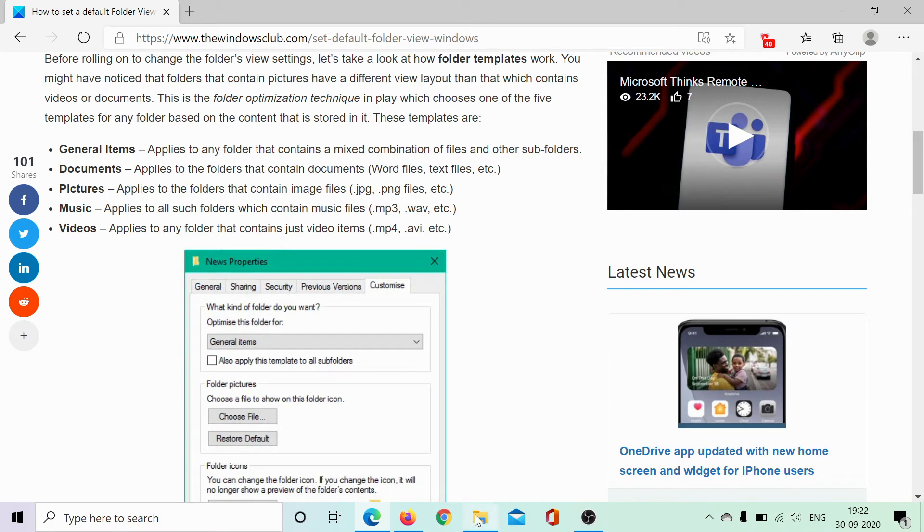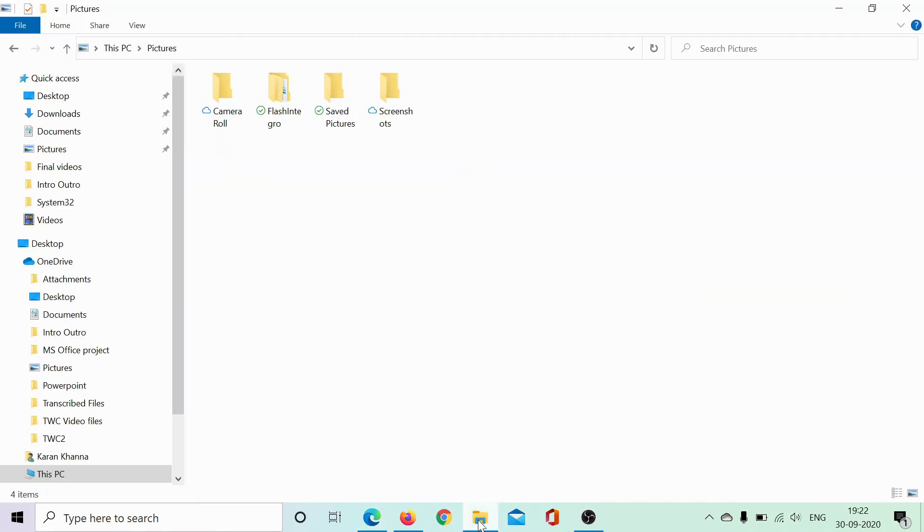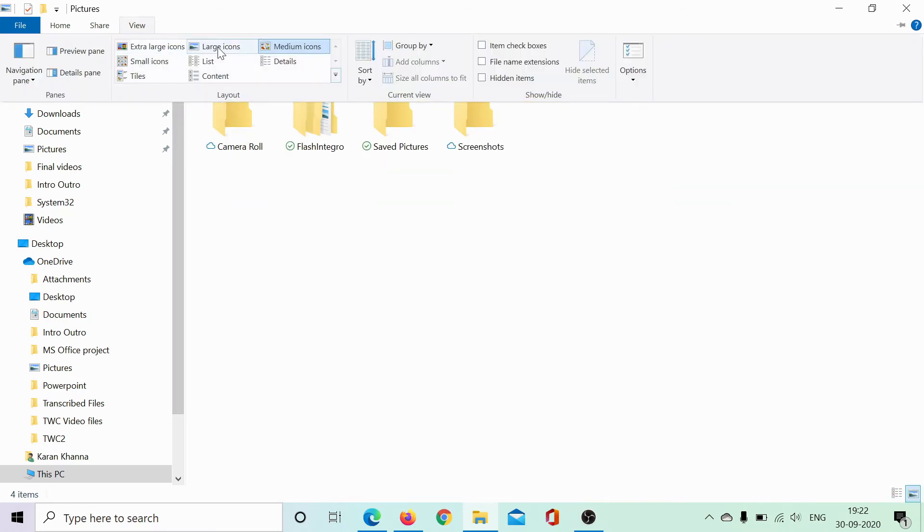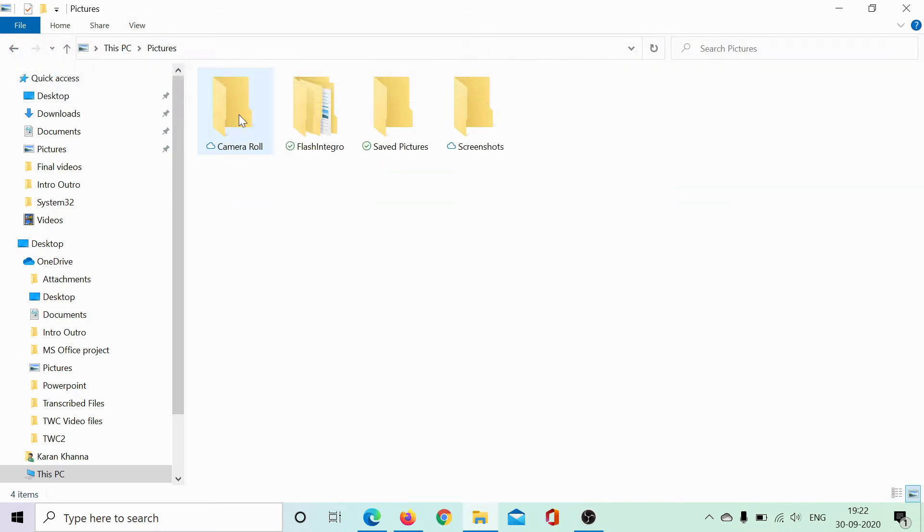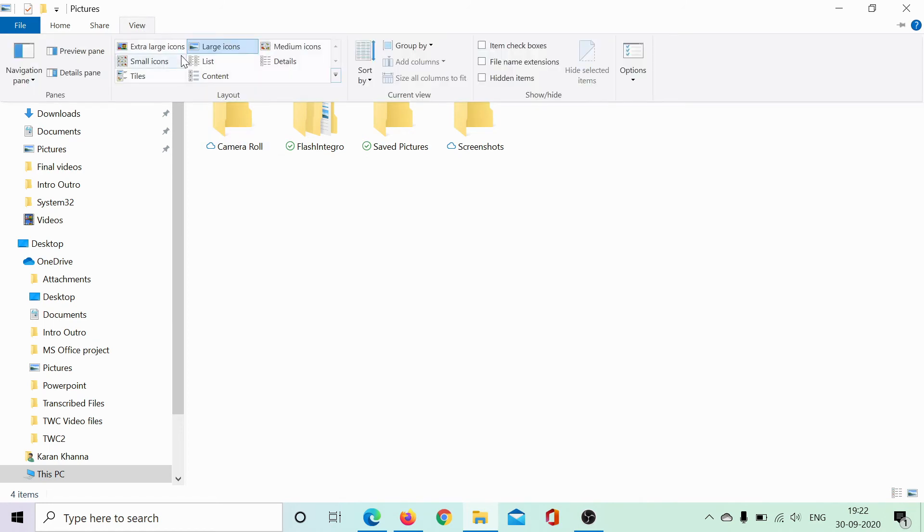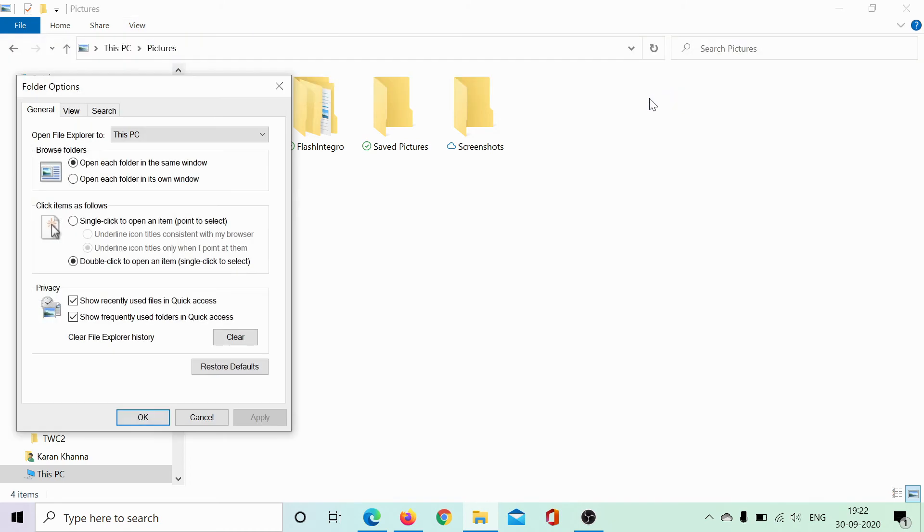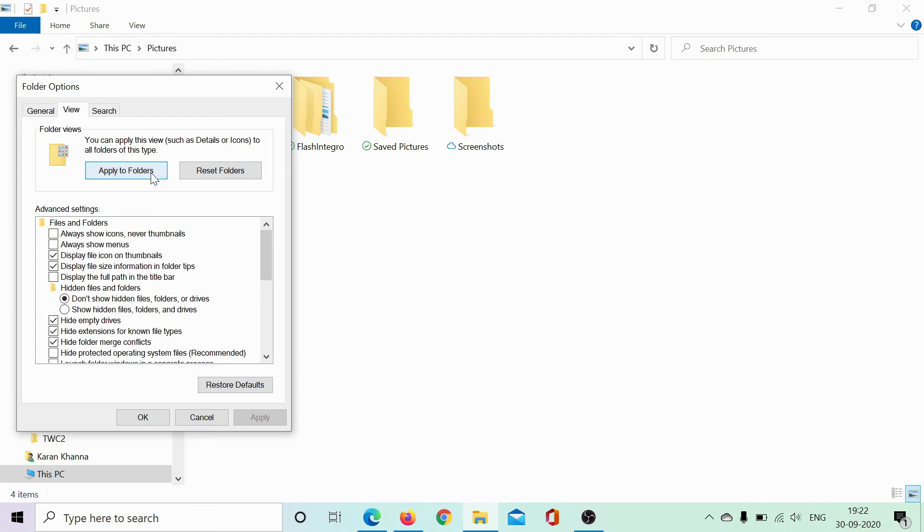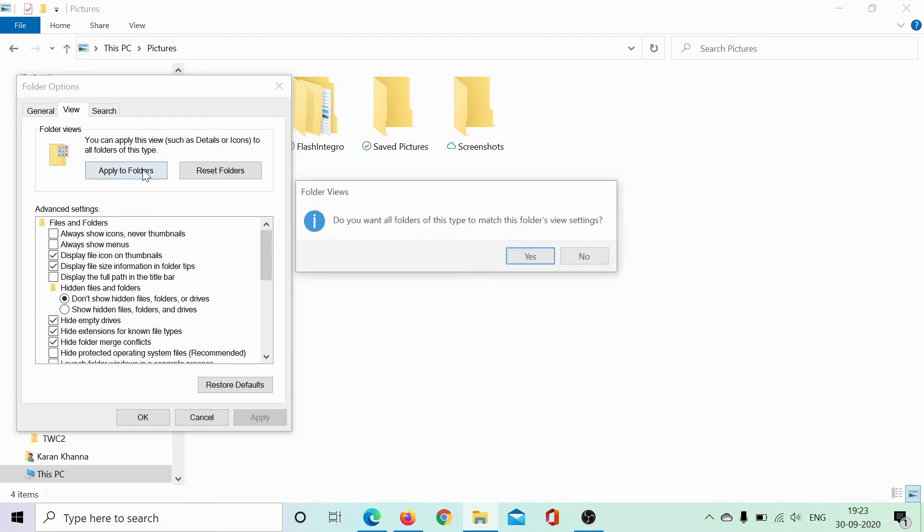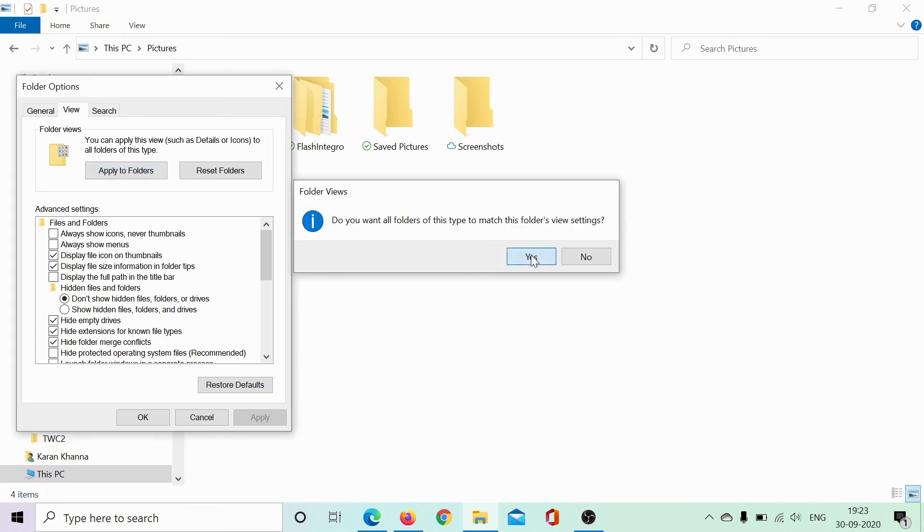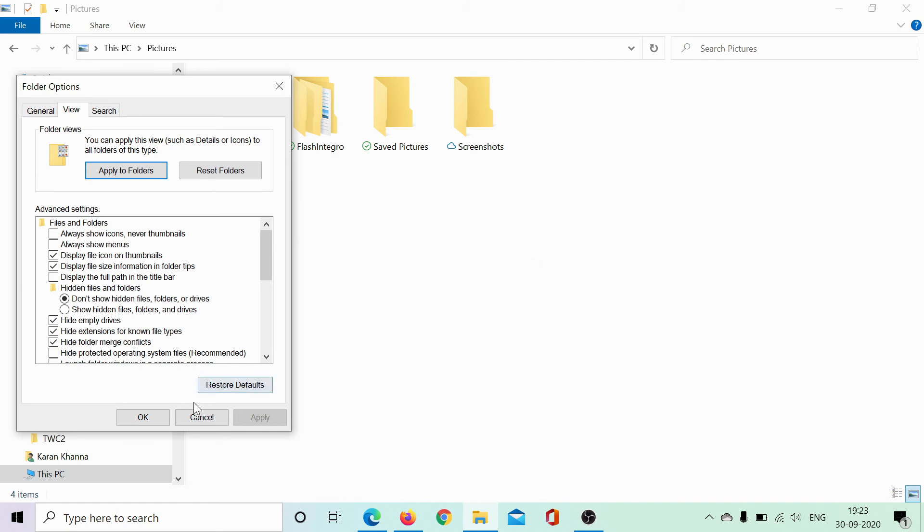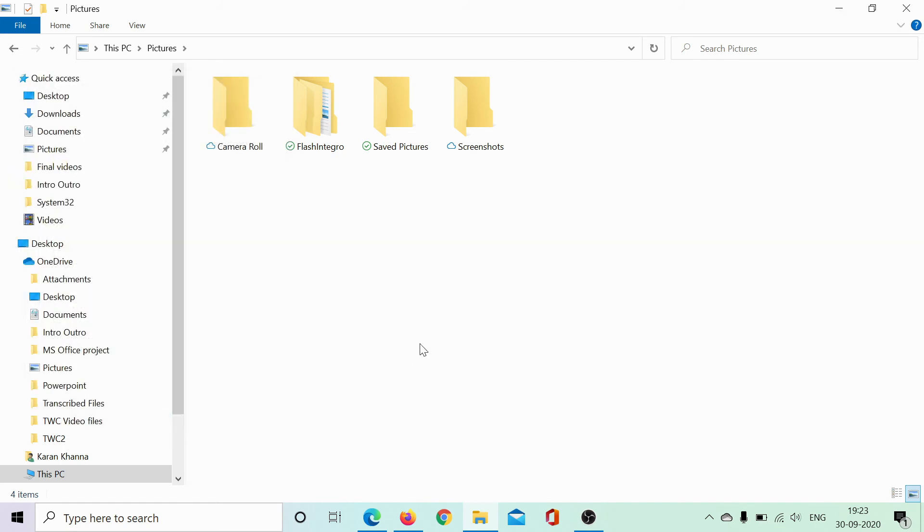So if you wish to apply the same view type to all folders, select it for one. Let's say I select large icons for this folder. Then go to the View tab, click on the downward pointing arrow associated with Options, select Change Folder and Search Options, go to the View tab, and click on Apply to All Folders. Select Yes, click OK, and that's done. Isn't it easy?